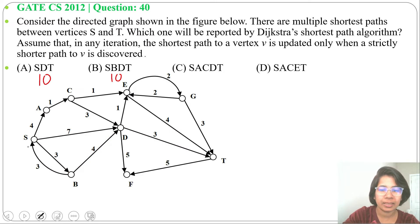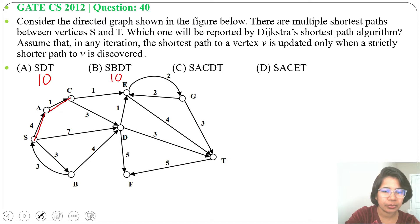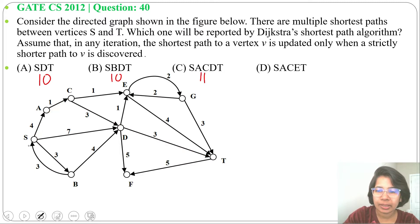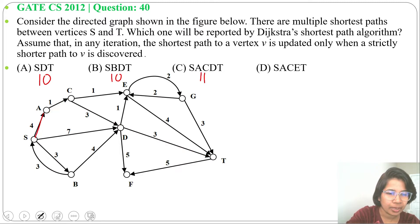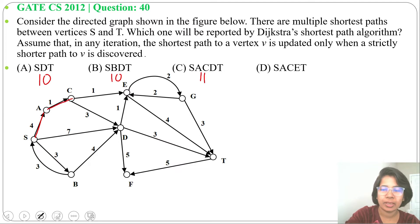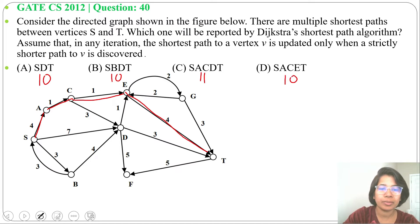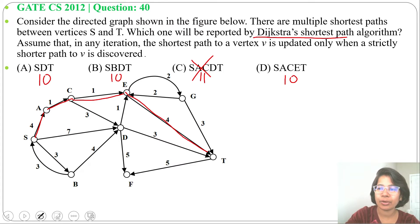Option c: s, a, c, d, t — s to a cost is 4, a to c cost is 1, c to d cost is 3, d to t cost is 3; total is 11. Option d: s, a, c, e, t — s to a cost is 4, a to c cost is 1, c to e cost is 1, e to t cost is 4; so 4 plus 1 plus 1 plus 4 equals 10. Minimum cost is 10, coming from options a, b, and d. So option c is not the answer. Now from options a, b, and d, which one will be reported by Dijkstra's shortest path algorithm?